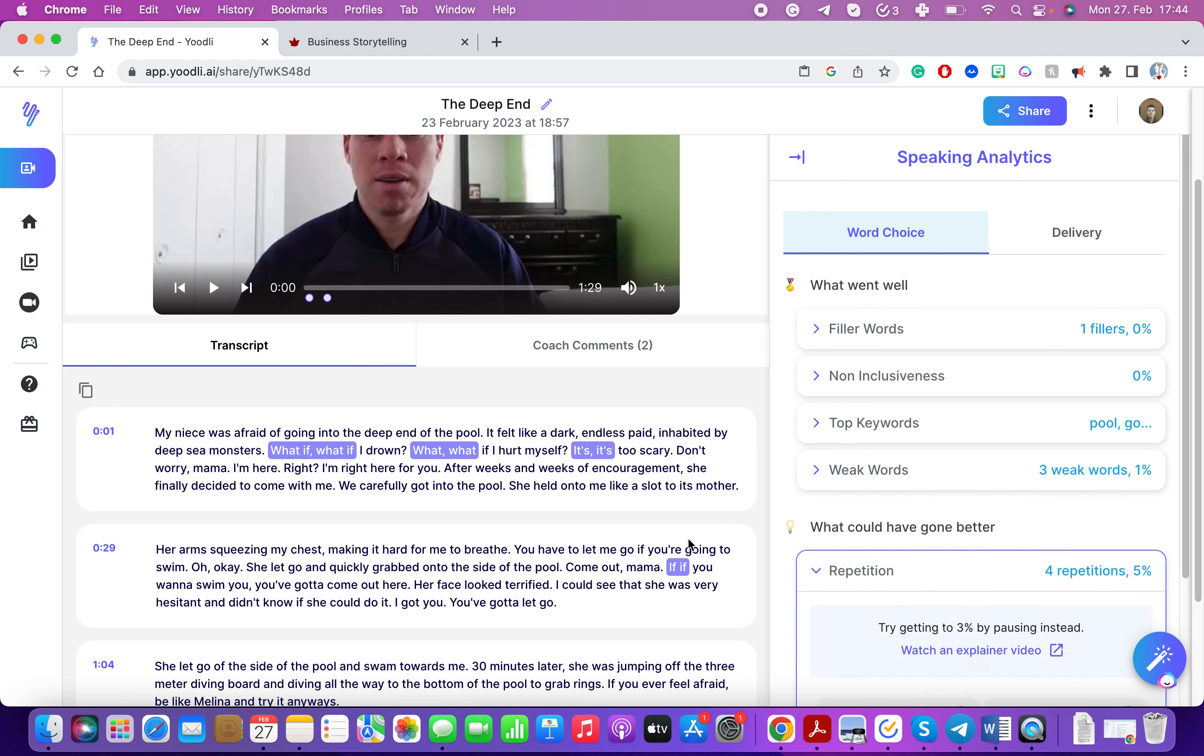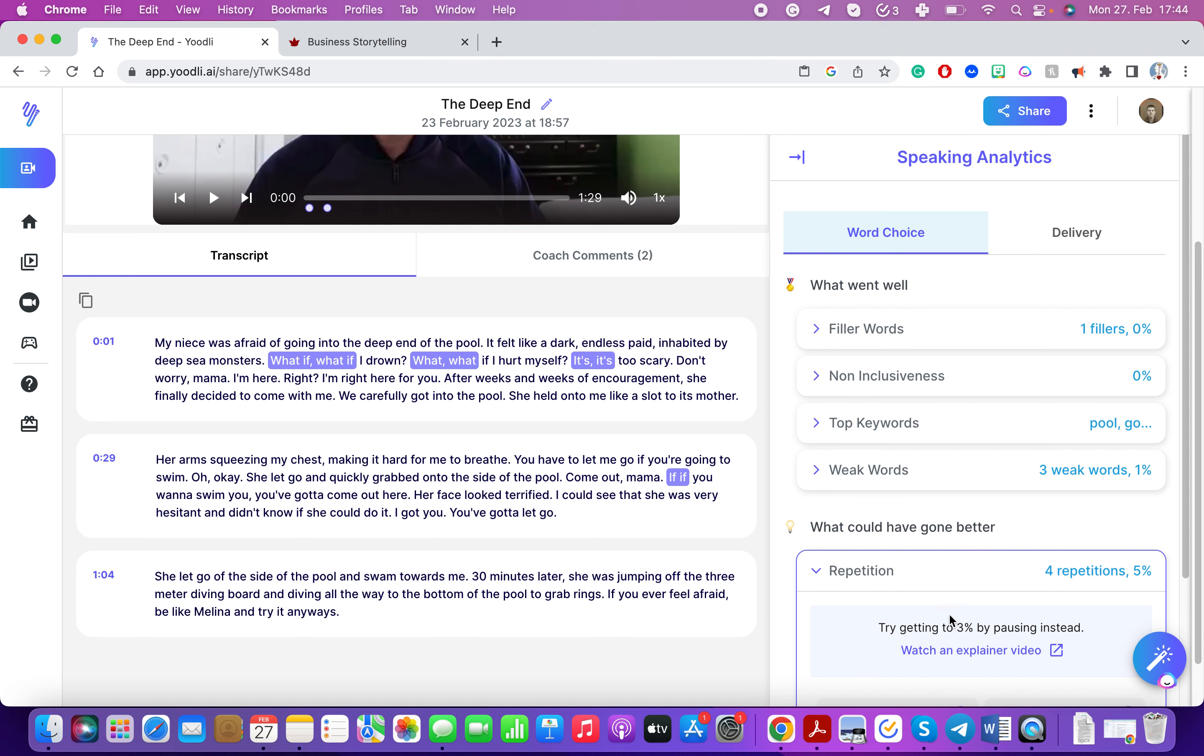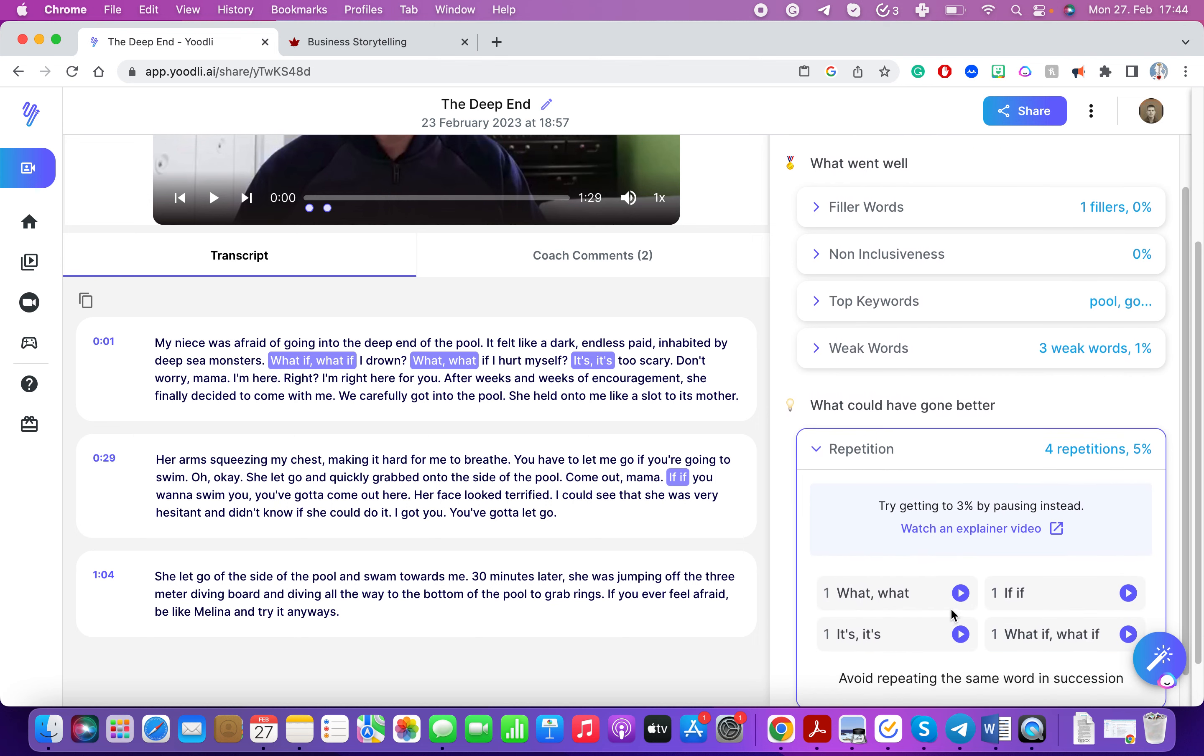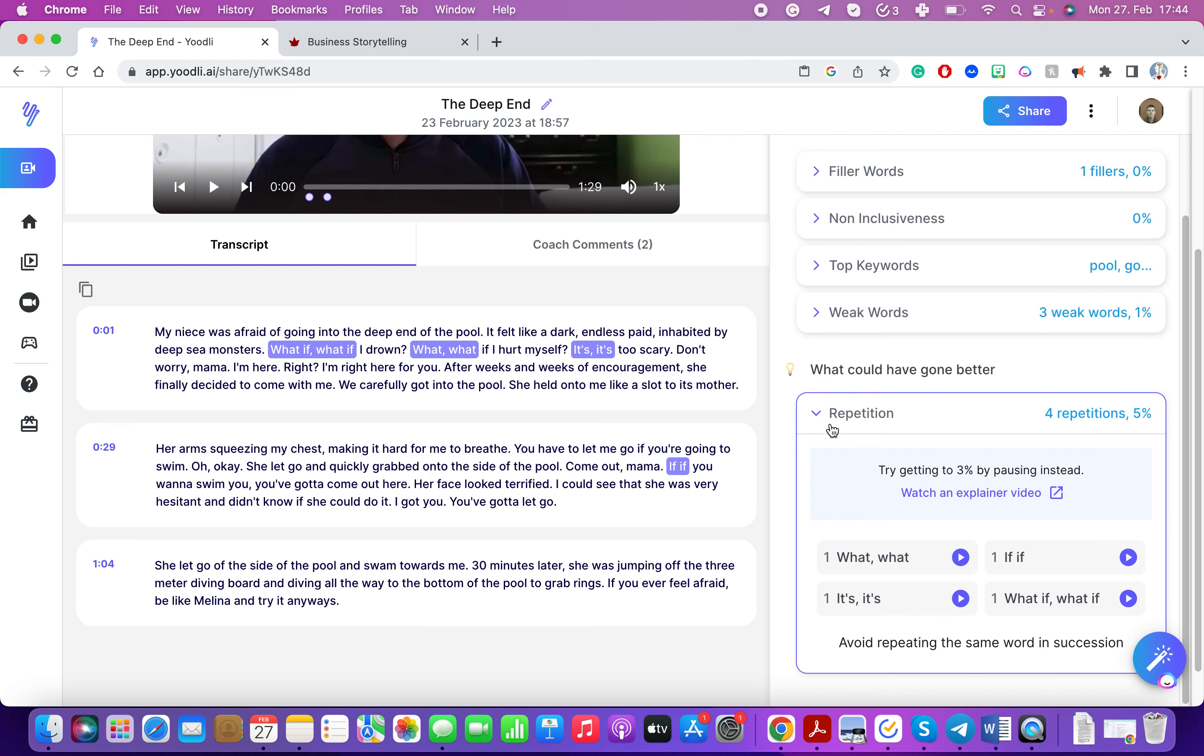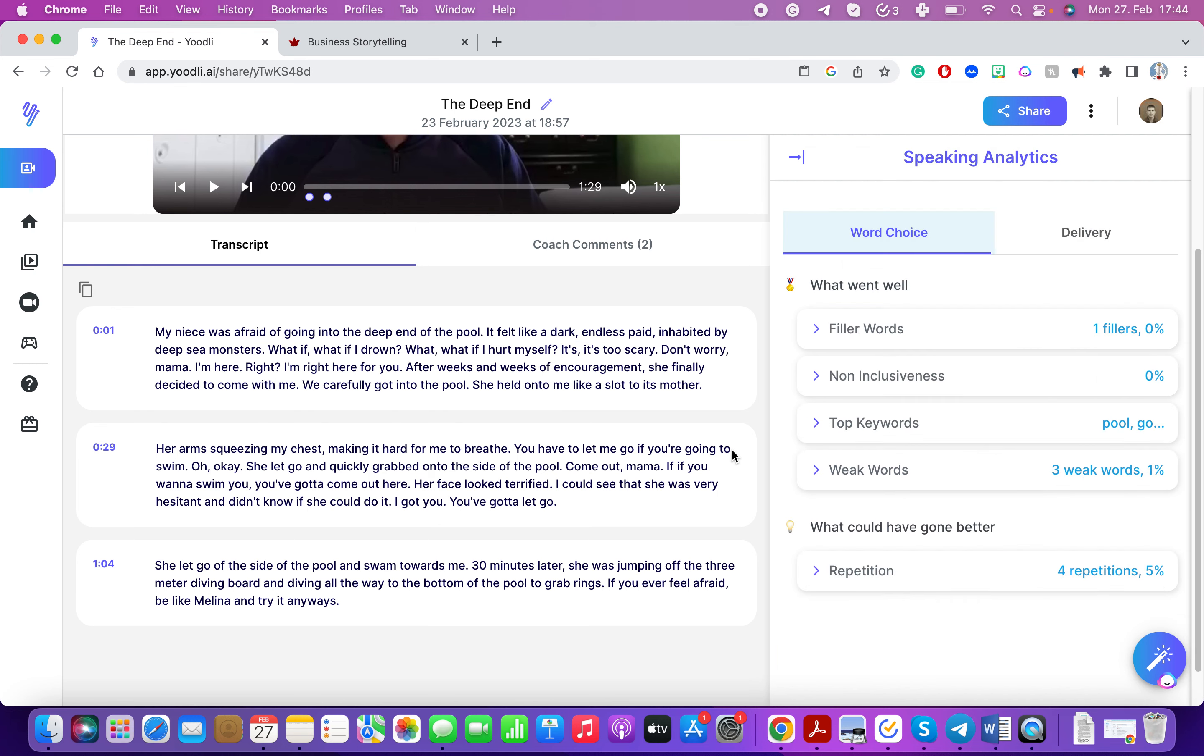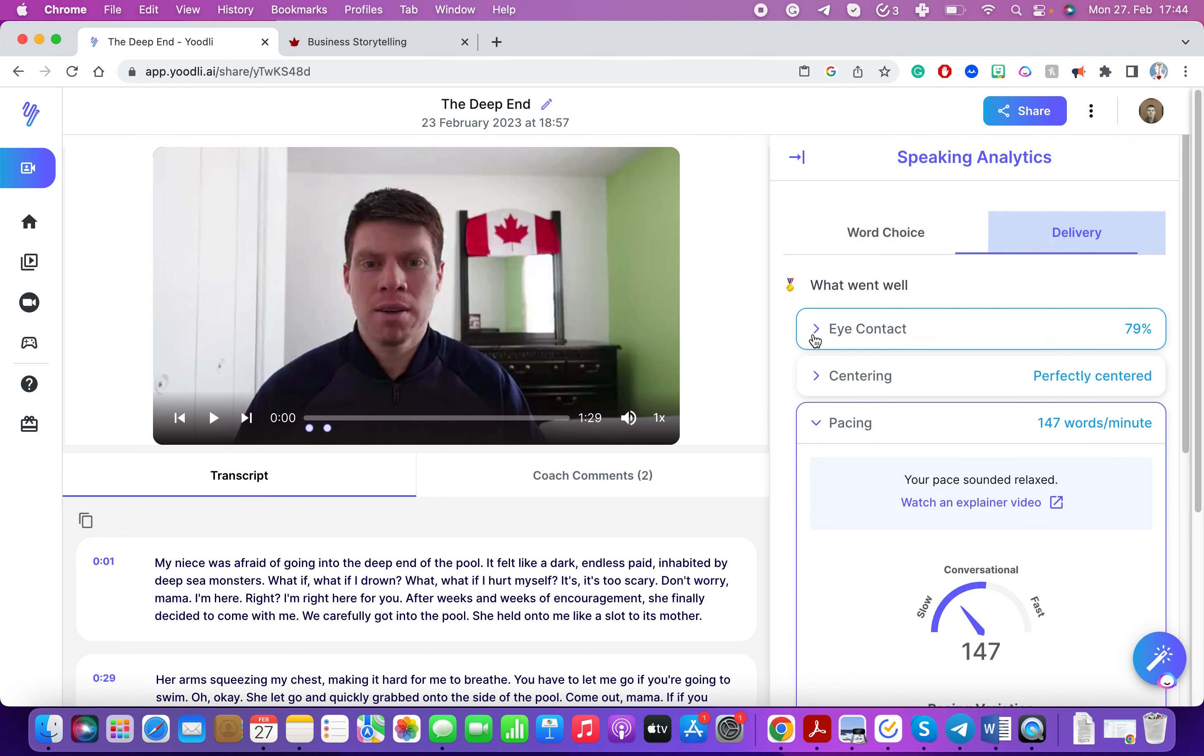Repetition is if I repeat myself too much. In this case it's not very useful because I'm telling the story of how afraid my niece was of going into the deep end and in the moments where I'm using her voice I'm stuttering. So it's intentional in this case but in your own presentations it's something for you to pay attention to. This will analyze it and tell you exactly where those areas are that you can improve.